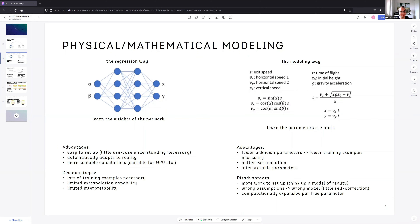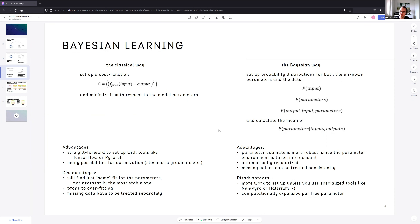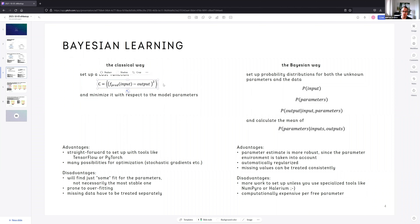Now — what is Bayesian learning as opposed to classical learning? Often you use mathematical models and Bayesian learning in combination, so I want to briefly explain this concept. The classical way to train a model is to set up a cost function: you take your predictions — the function you're learning, which takes input and generates a calculated output — compare to actual outputs in your training examples, take the squared difference, and average it over your data. Then minimize with respect to model parameters, usually by gradient descent.